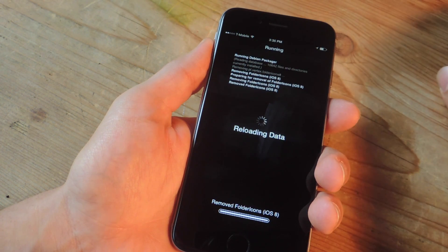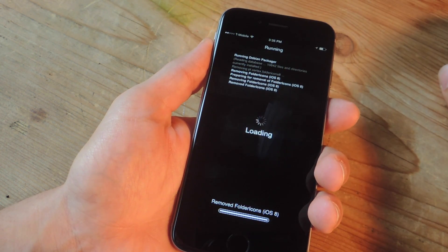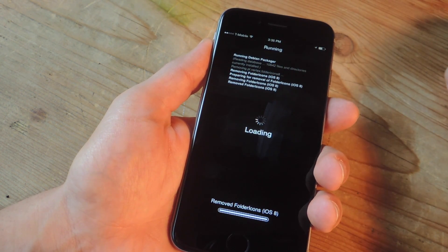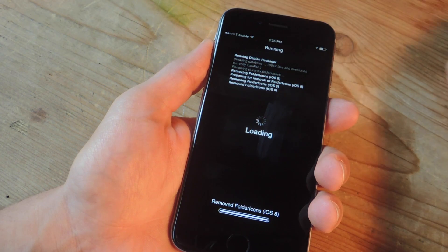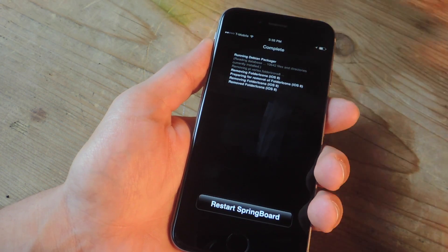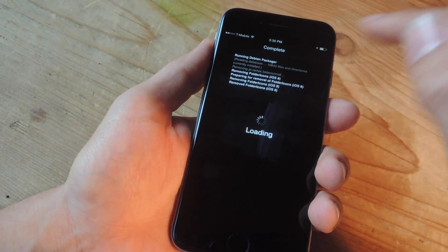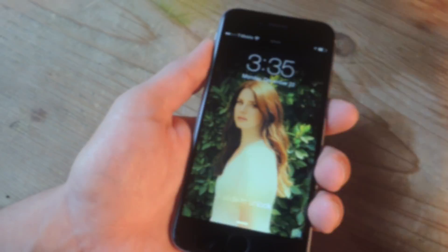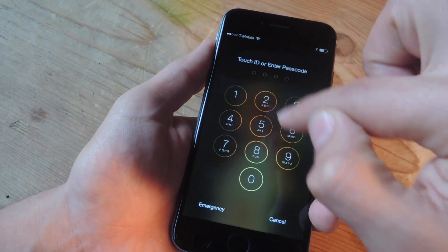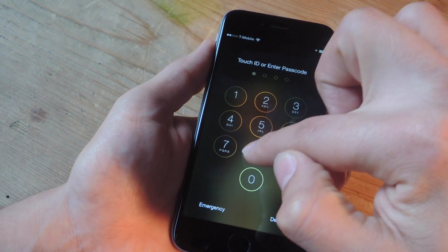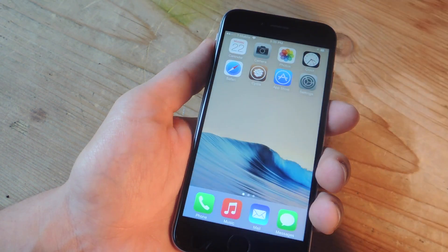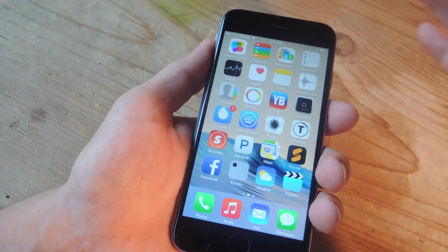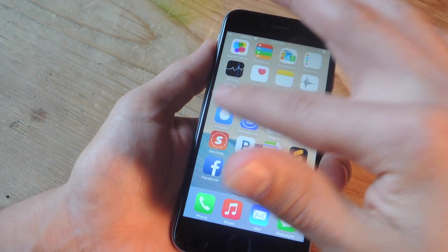So I'm going to go ahead and confirm and remove this tweak that caused that issue with my device. So as you saw, it said restart springboard, which is essentially my home screen.